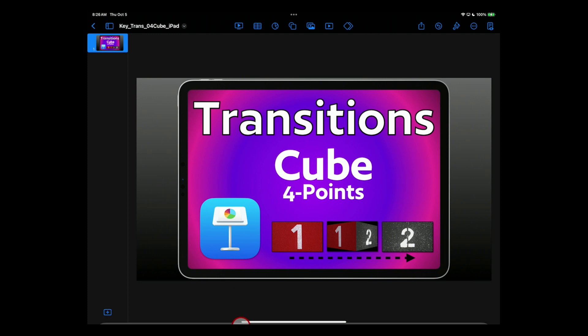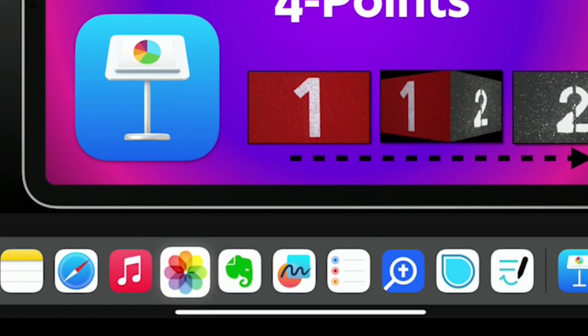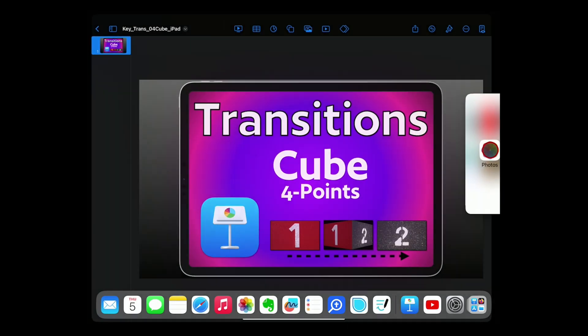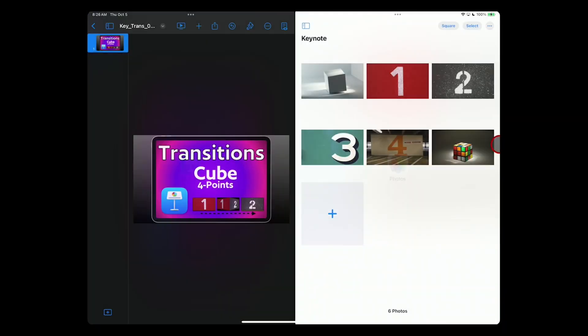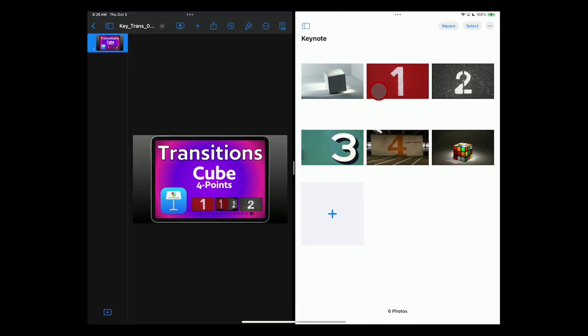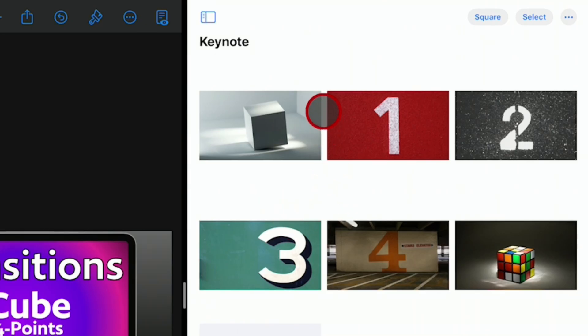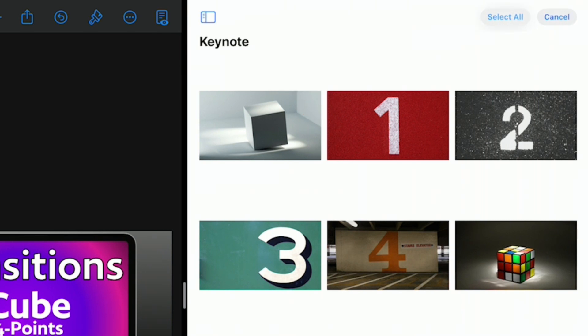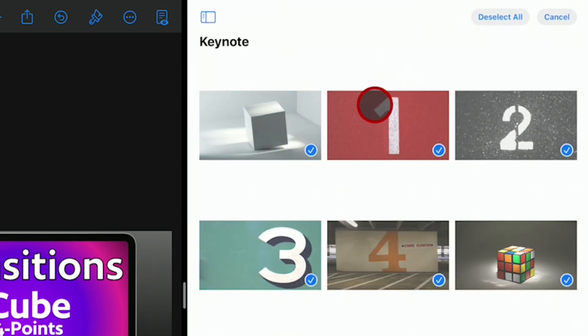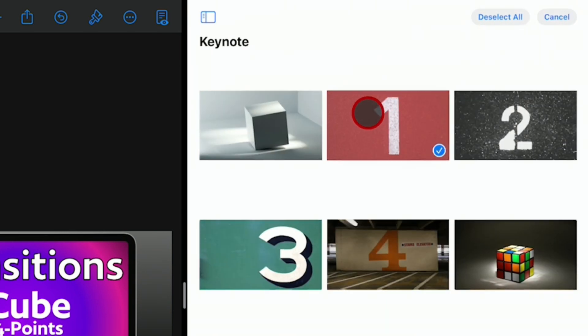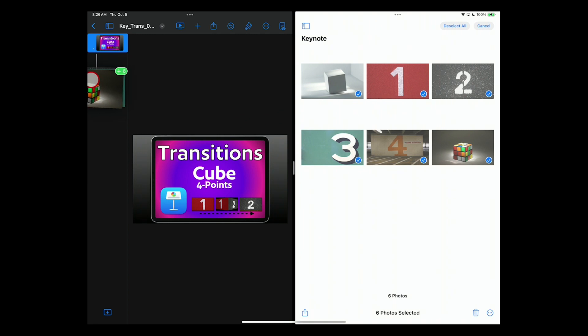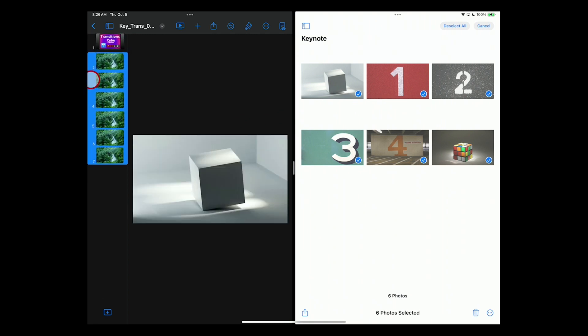We'll open up Apple's Keynote on the iPad. The little trick we have here is to go to the bottom and bring up Apple's photos side by side. I've got my six images that I want to use, so I'm going to hit Select and Select All, or I could hand select those. Drag them over to the navigator and drop them.